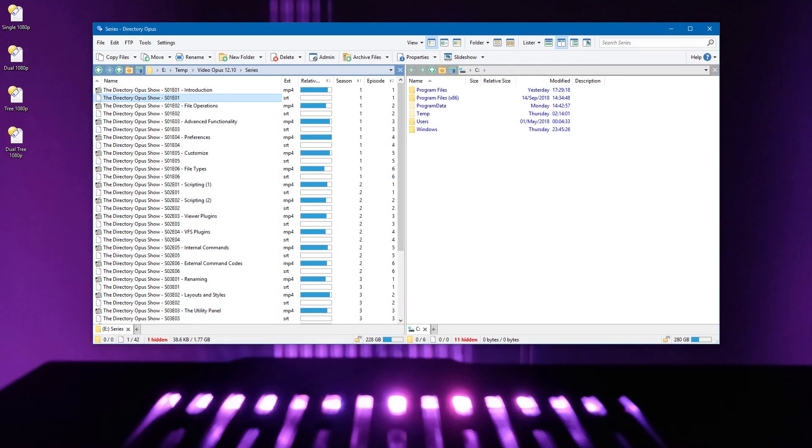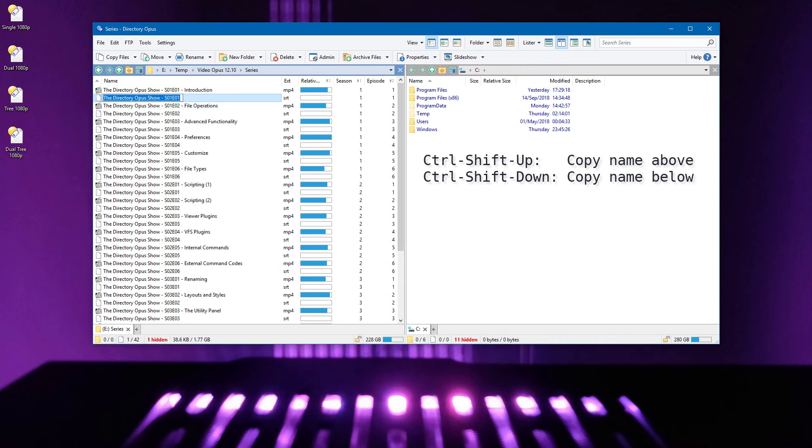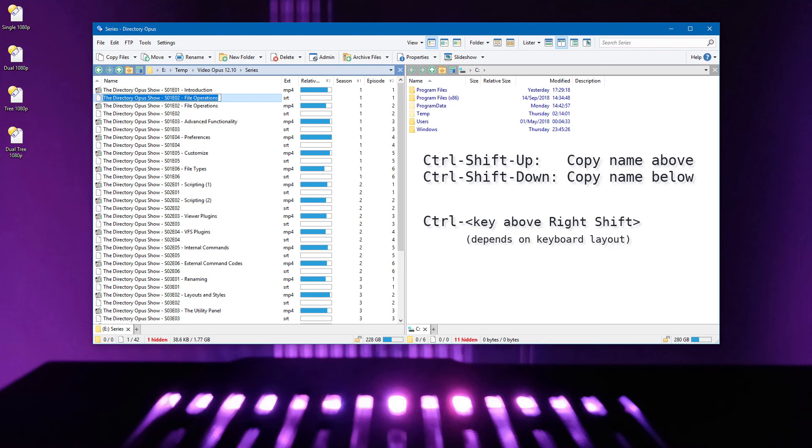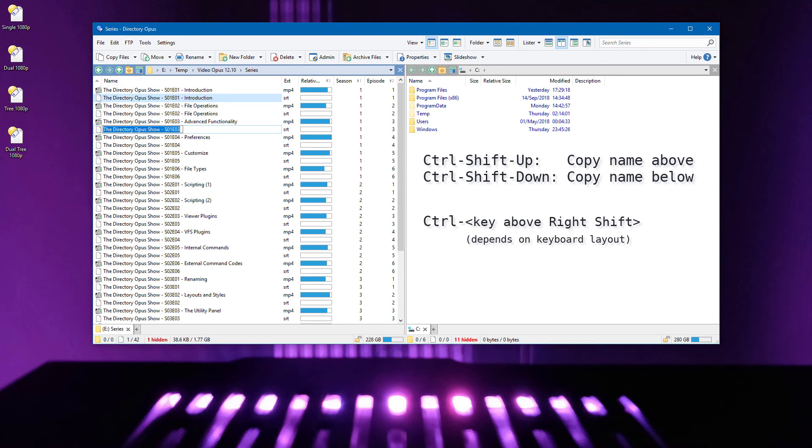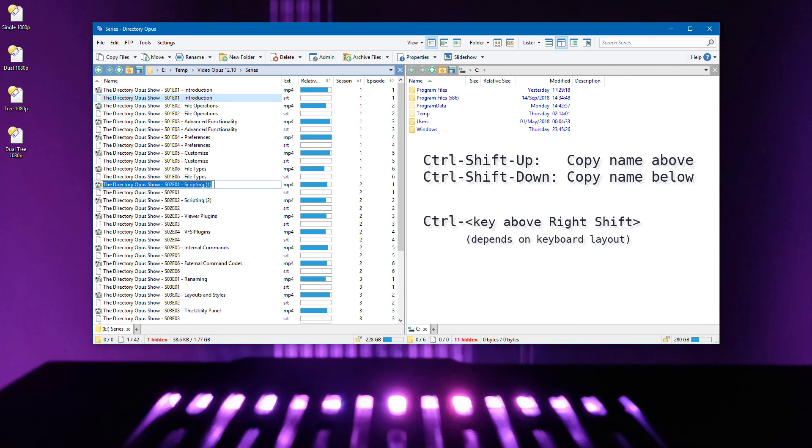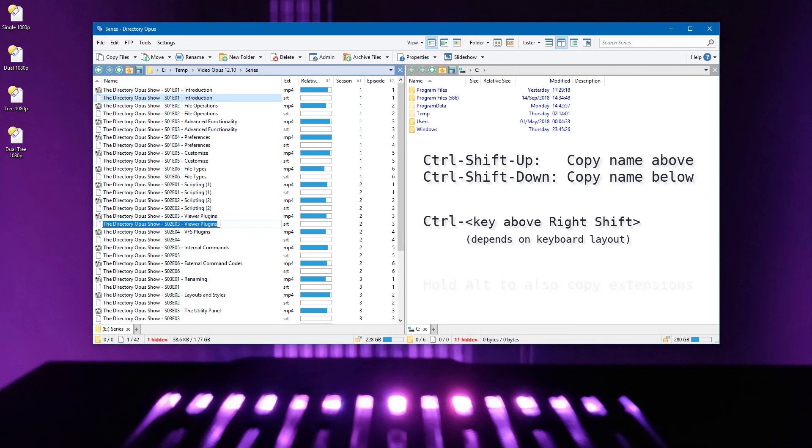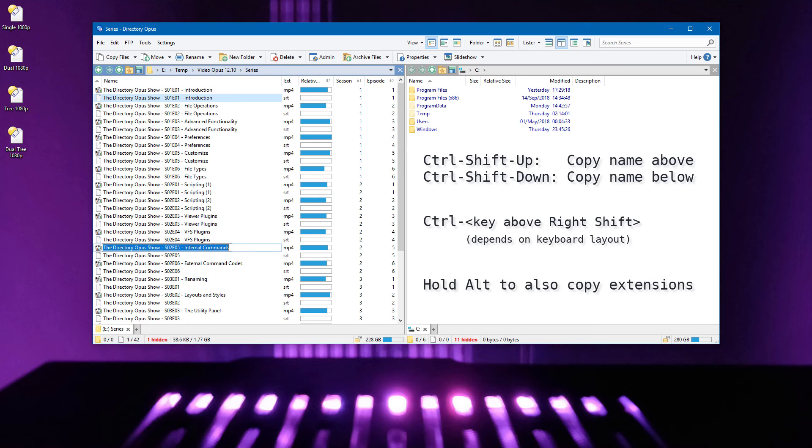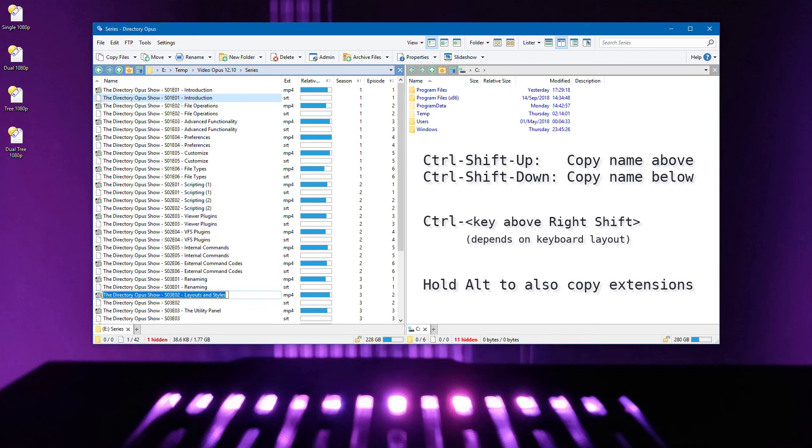When renaming in the file display, you can copy an adjacent file name, from above or below, into the Edit field. We've added a new alternative hotkey for copying the file name above, which is easy to use on some keyboards. When copying file names in this way, the current file extension is usually preserved, but if you hold down the Alt key, the extension will be replaced as well.